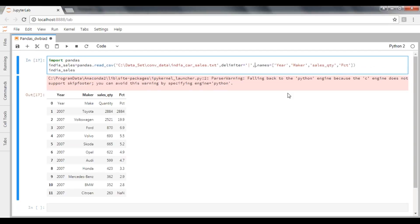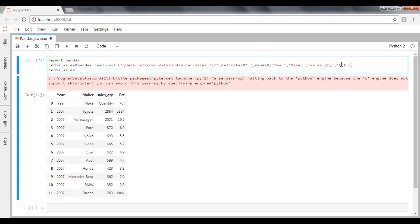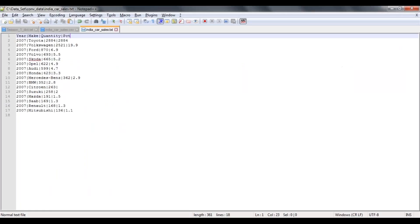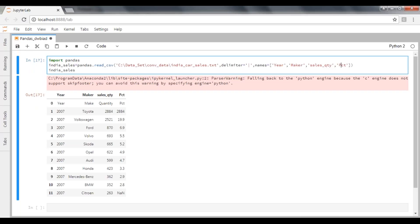And skip footer equal to five. I'm just trying to remove this one. So see, now I don't have any skip footer, I don't have any skip rows. But I'm trying to pass my column names here: year, maker, sales quantity, percentage of market share. If you can see here, the column names are different. Now if I want to pass these column names, which column names should the engine take?